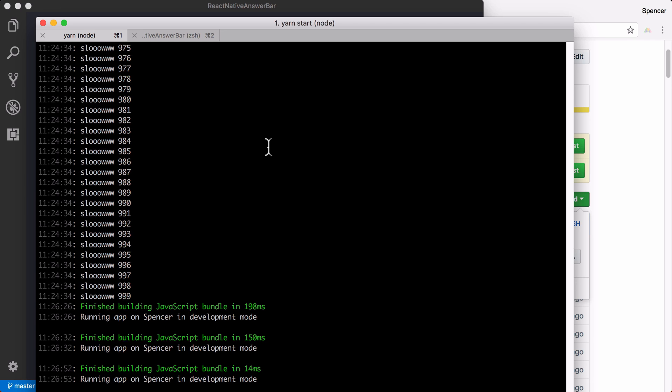Again, we're using create React Native app so you can look into how that actually works and how to use it. It makes React Native development super easy, whether you're on Mac, Windows, or Linux, there's not much setup involved. And that's it.